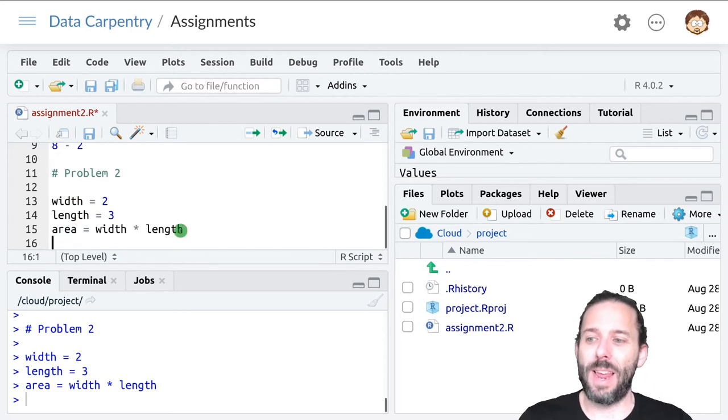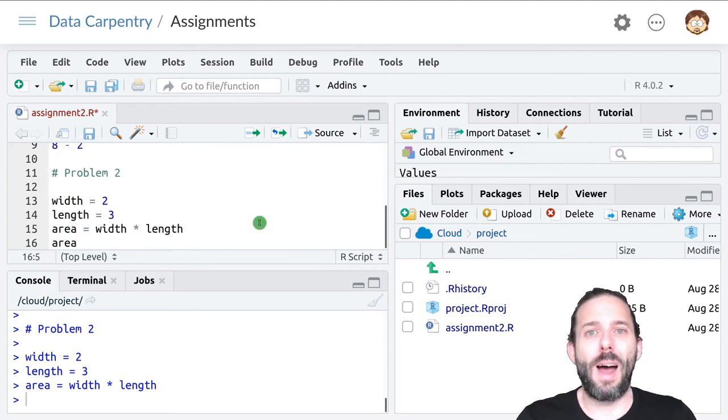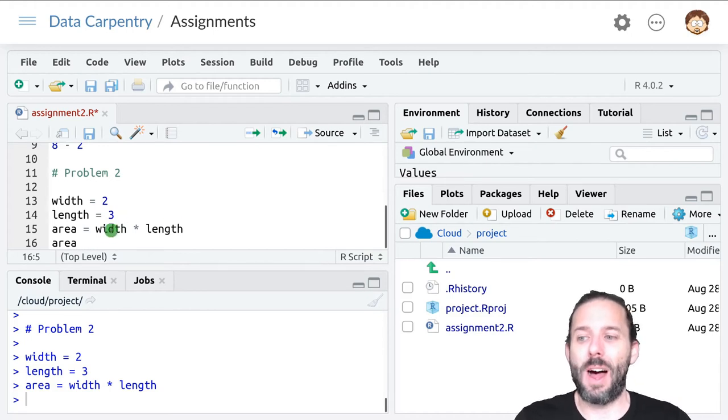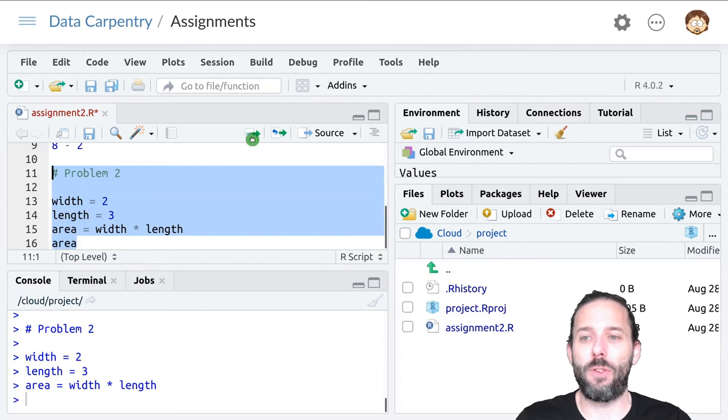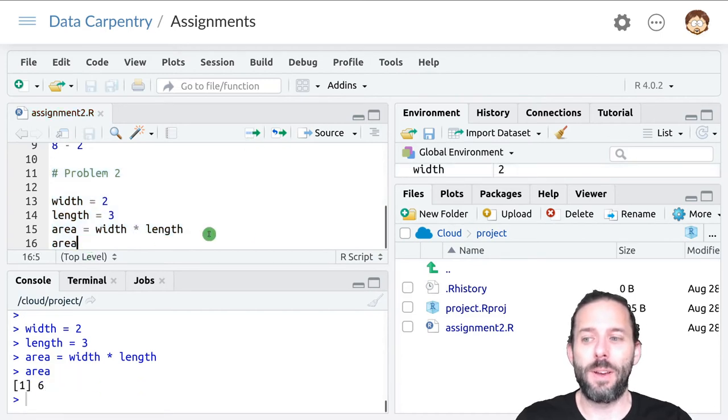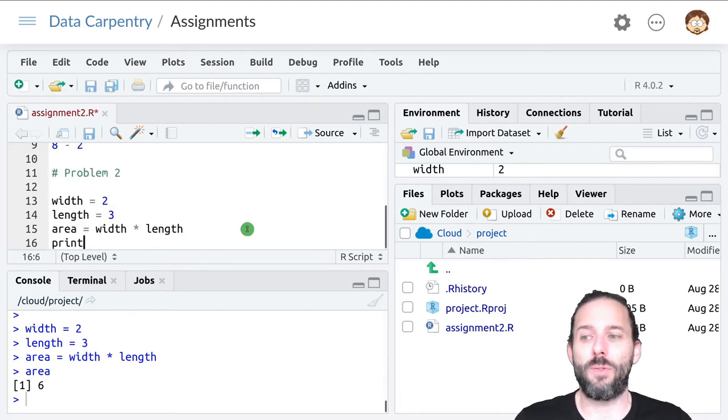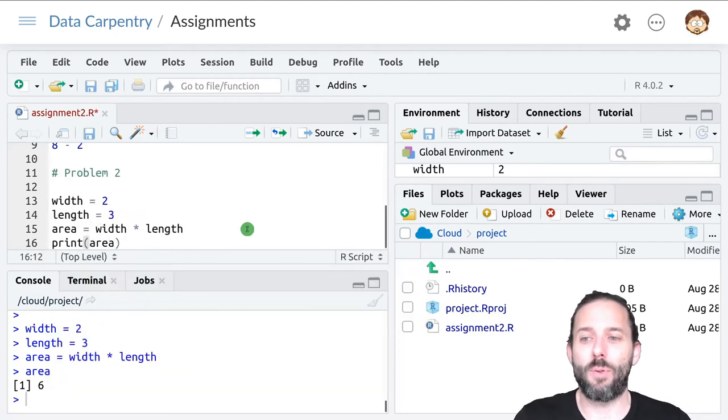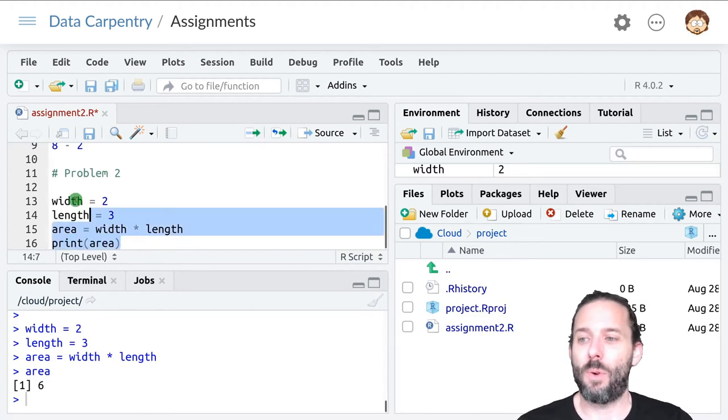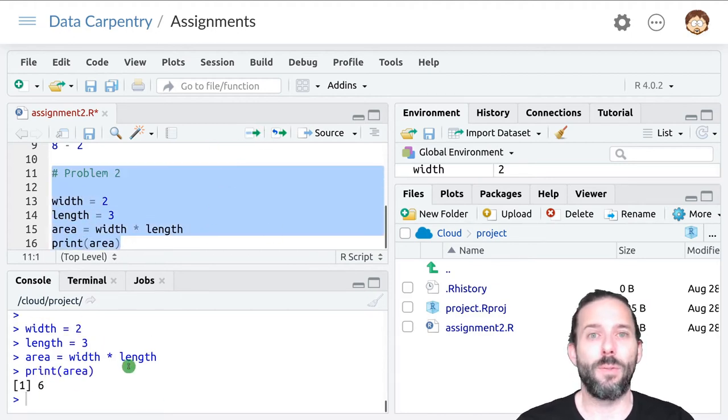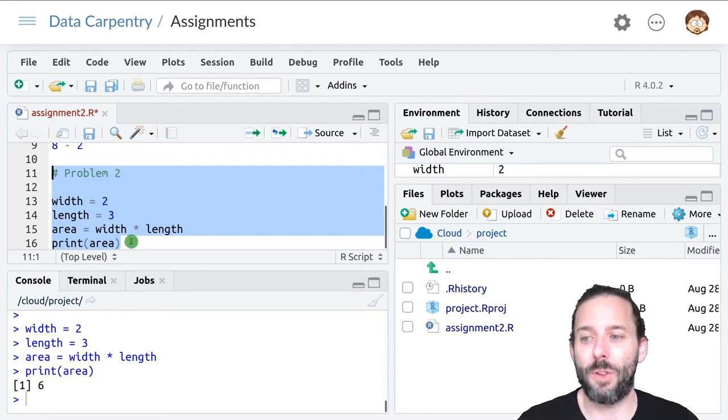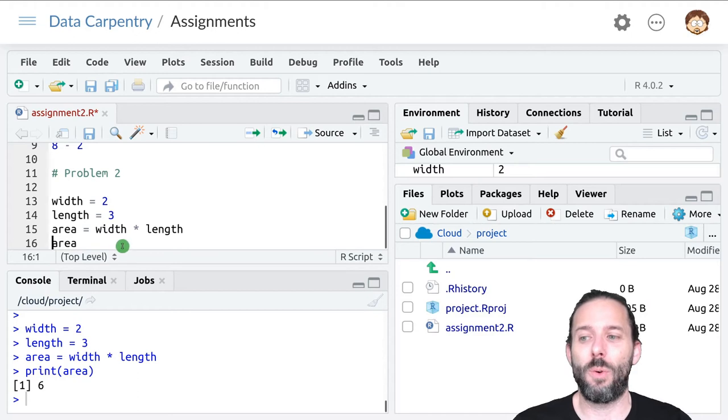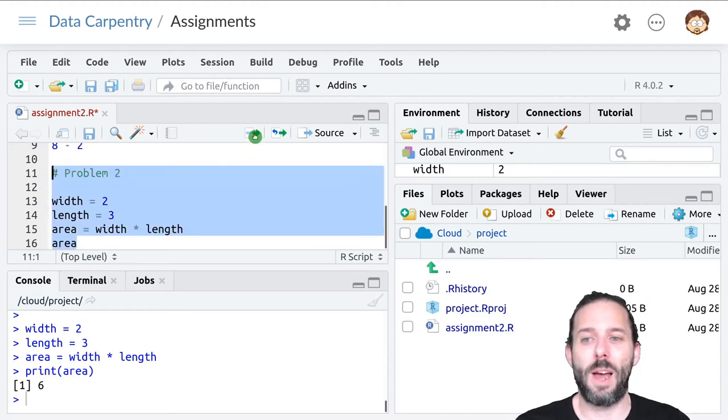So if we've stored the answer in a variable, you want to add the variable name on its own line so that it will print things out when we run this piece of code. The other option is that you can use a print function and say print area that will accomplish the same thing. Either of these are fine for this course. So the simplest version is just to include the variable name on its own line.